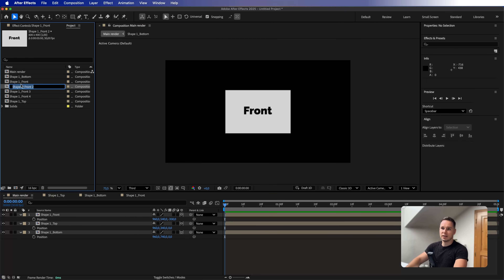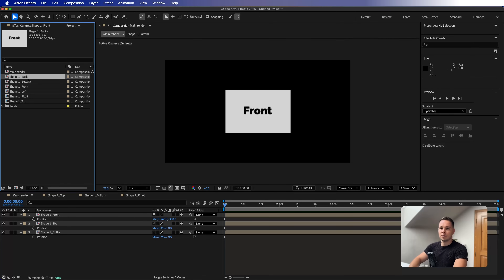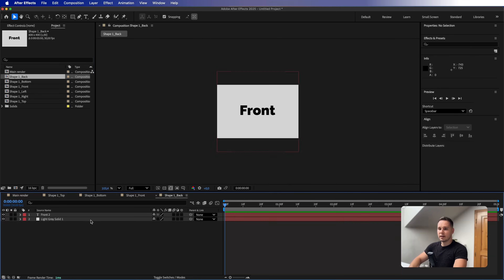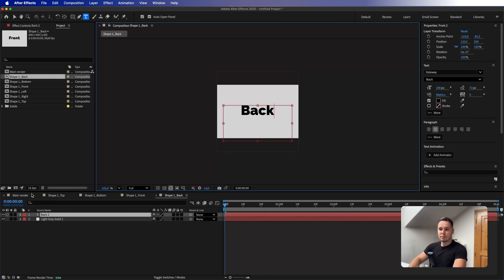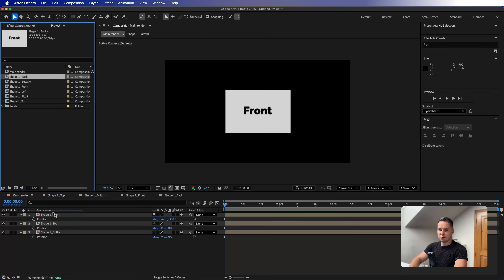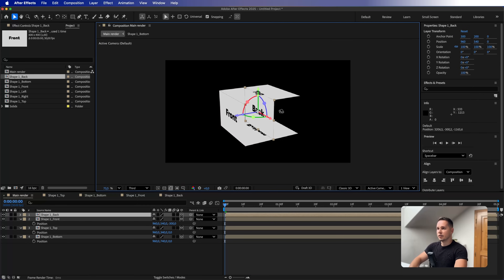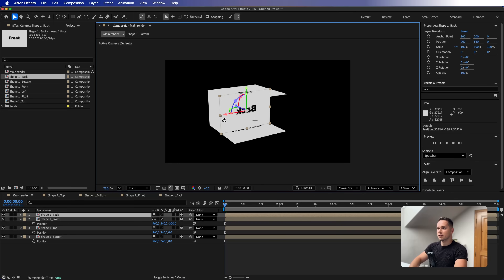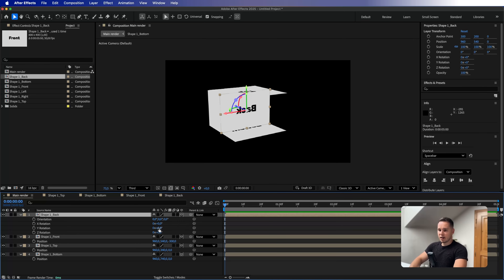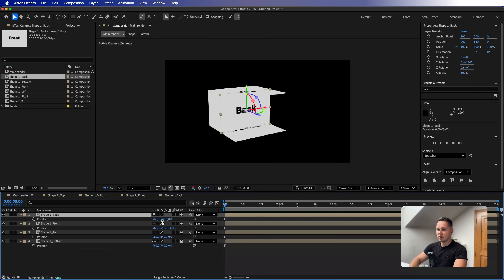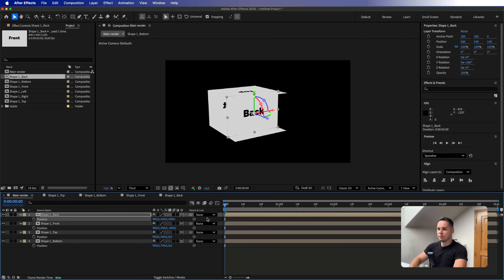Rename the duplicates to 'right', 'left', and 'back'. Let's start with the back — it already has the right dimensions. Bring it onto the composition and make it a 3D layer. We need to rotate it 180 degrees because the text is now facing the opposite direction. Press R to bring the rotation and set 180 degrees on the Y rotation. Then press P for position and add 300 pixels on the Z value — so plus 300.